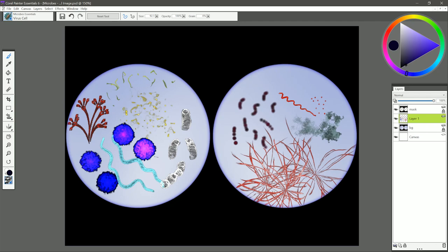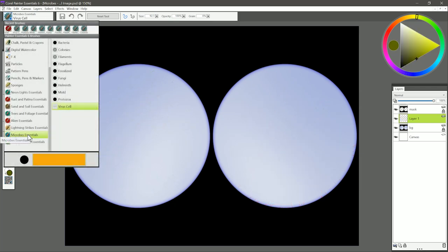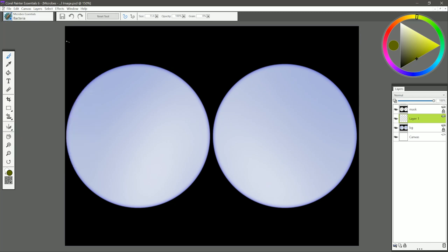Thanks for joining me, I'm Corel Painter Master Aaron Rutten, and this is a demonstration of how to use the Microbes Essentials Brush Pack for Corel Painter Essentials. I'm going to start with the first brush called Bacteria. Many of these brushes are glow brushes, meaning that they're going to build up gradually to a lighter color, so the color you'll want to choose will be a darker color than what you'd expect to get. I'm going to choose this dark magenta color, and I'm going to be painting on a new layer.